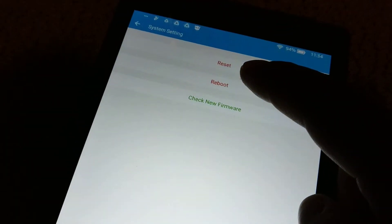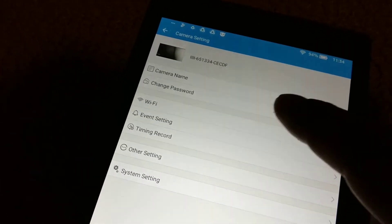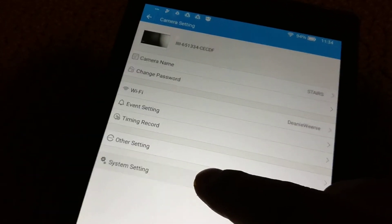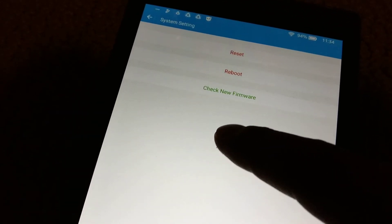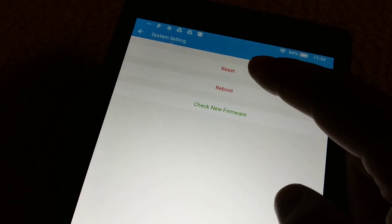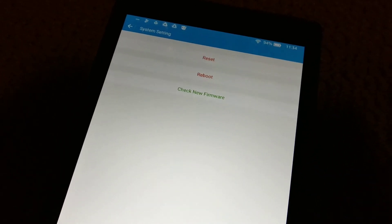Under here on the bottom under system settings, you can click reset and that will do a factory reset.